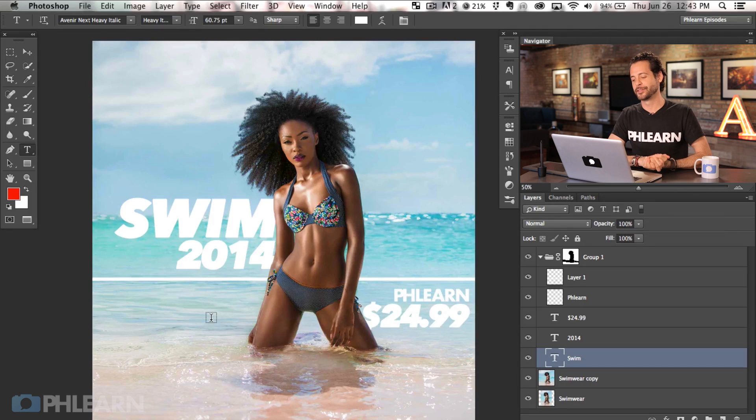So this is our swimwear ad 2014 — the Phlearn suit for $24.99. Guys, thanks so much for watching Phlearn. I hope you enjoyed this episode. If you want to stay in tune with new updates to Photoshop CC 2014, just click on the screen now to subscribe to our YouTube channel. Leave us a comment down below if there's anything you'd like to learn about in Photoshop — we'd be happy to make those episodes. Also share this with your friends, family, and even your dentist — remember Phlearn.com.